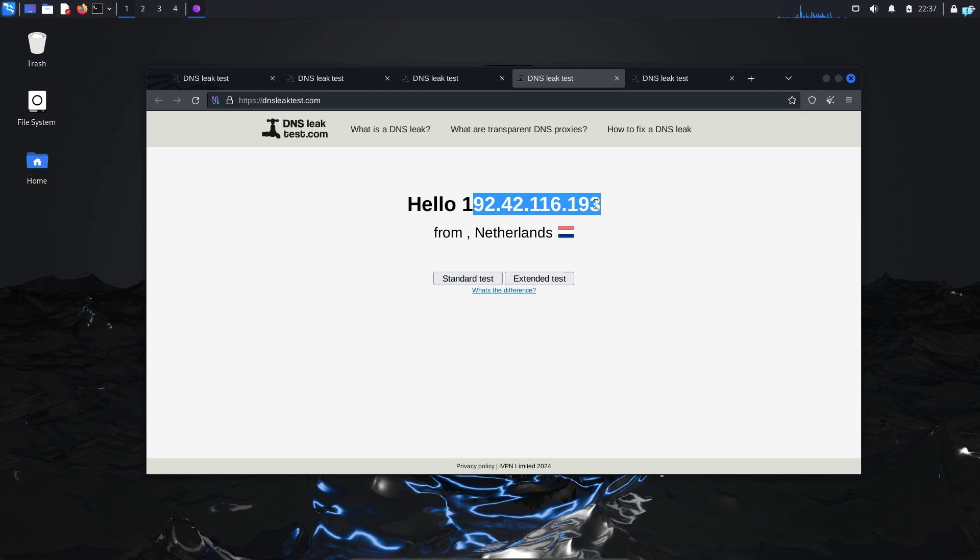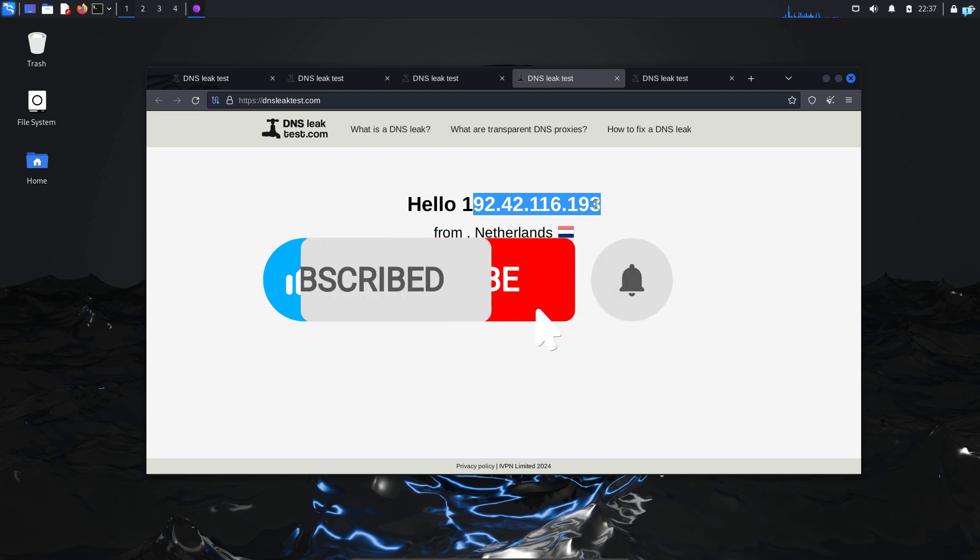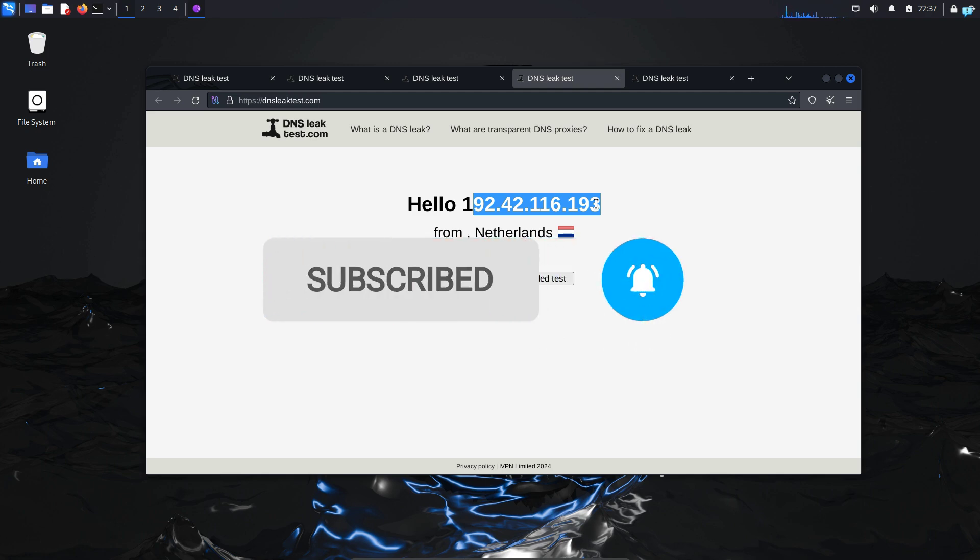That is for the end of the video. If you like this video and want to watch more content related to Kali Linux or ethical hacking, please subscribe to the channel. Thank you so much for watching.